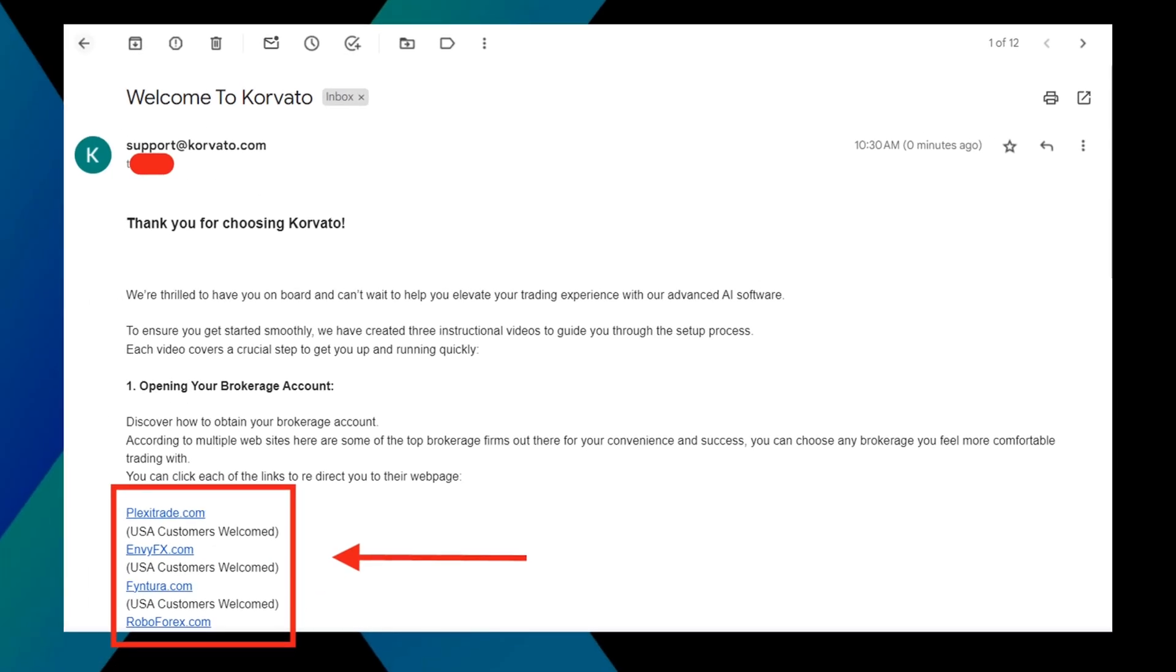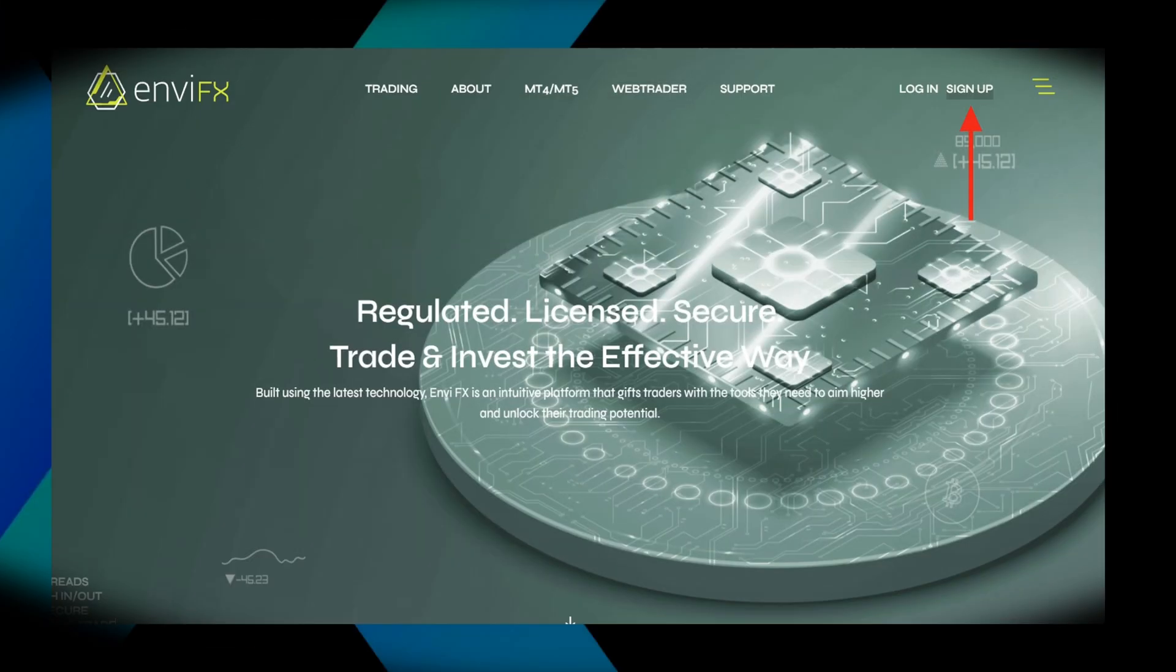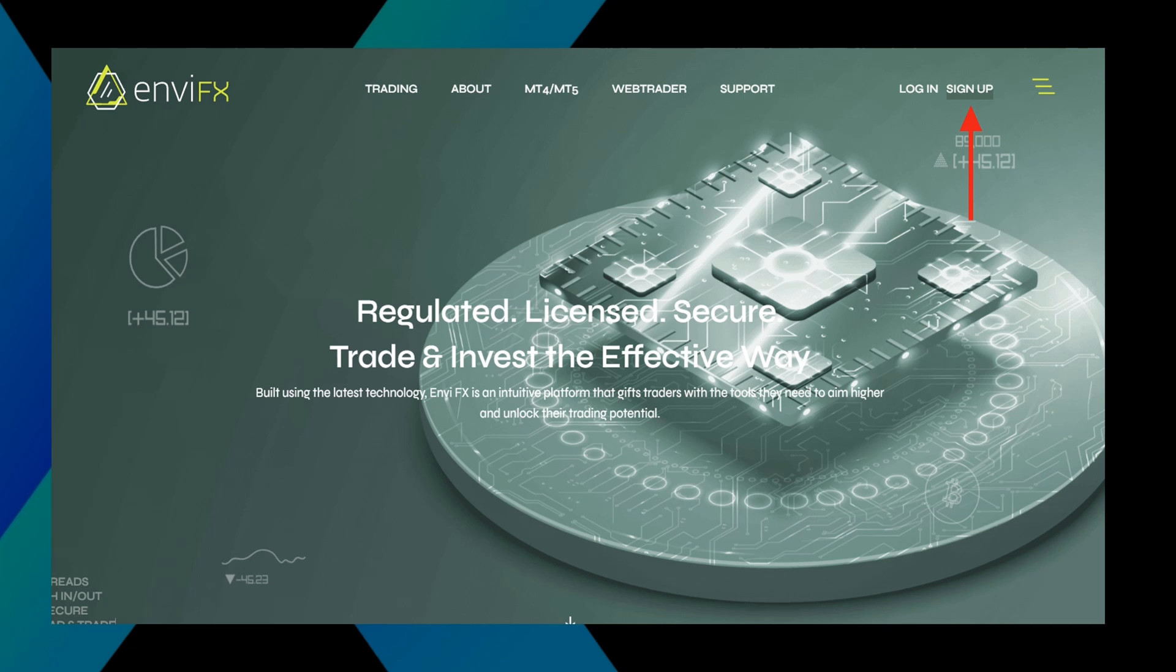In our welcome email, we have listed a few brokerage firms as the most convenient for your success. You can just click the link and it will prompt you directly to their website. You can choose from this list or if you already have your preferred brokerage, even better. Most of the brokerages have the same steps to sign up. For this particular video, we're going to use as an example, MVFX.